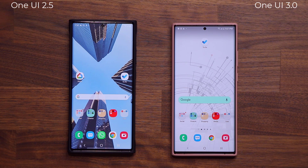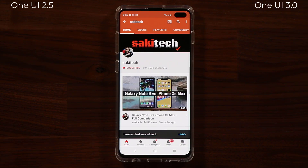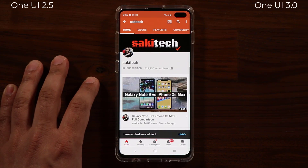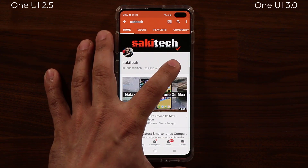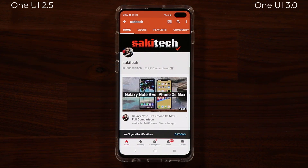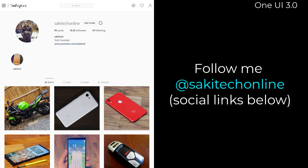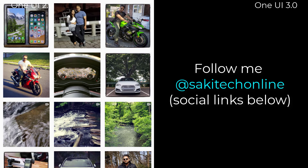Drop any questions, comments, or concerns down below and let me know. Have a fantastic day! If you found this video useful, make sure to subscribe to Socky Tech by clicking that button, and click the bell icon to get notified every time I upload a new video. If you use Twitter, Instagram, or Facebook, you can follow me at Socky Tech Online to get the latest updates as well.